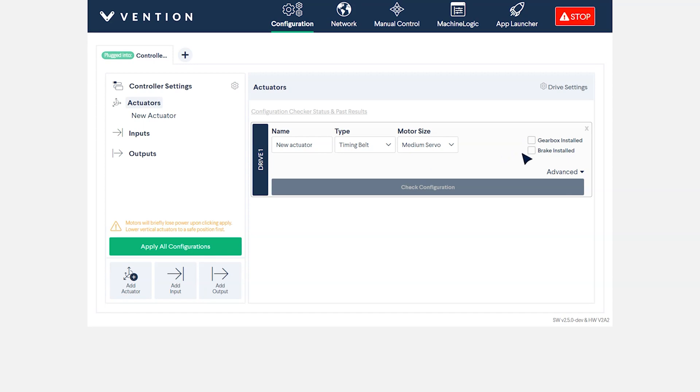If you have a power-off brake or gearbox installed, indicate this via the appropriate checkboxes. We'll rename our actuator Y axis and select the enclosed ball screw and the large servo motor.